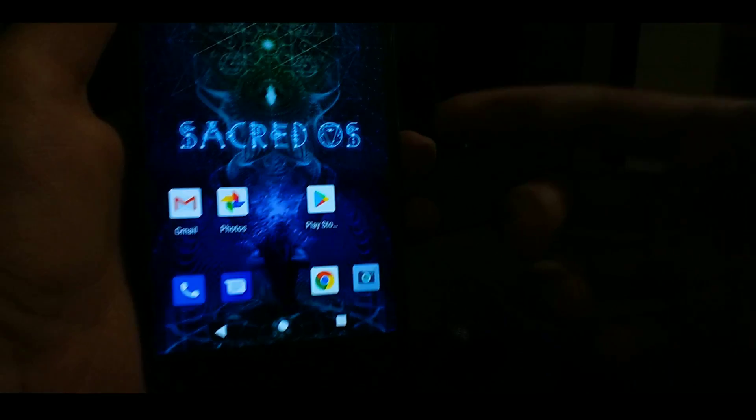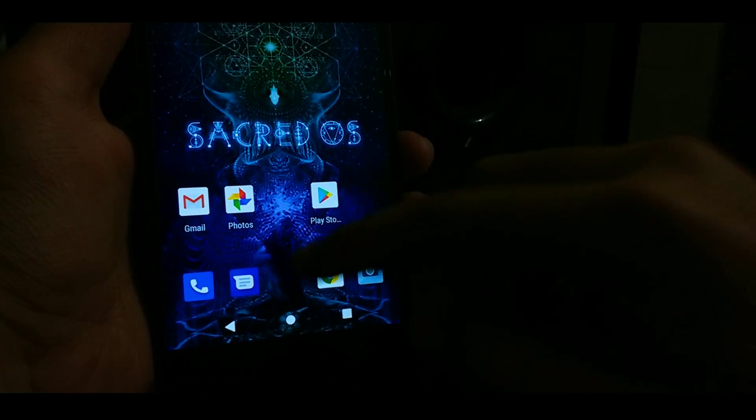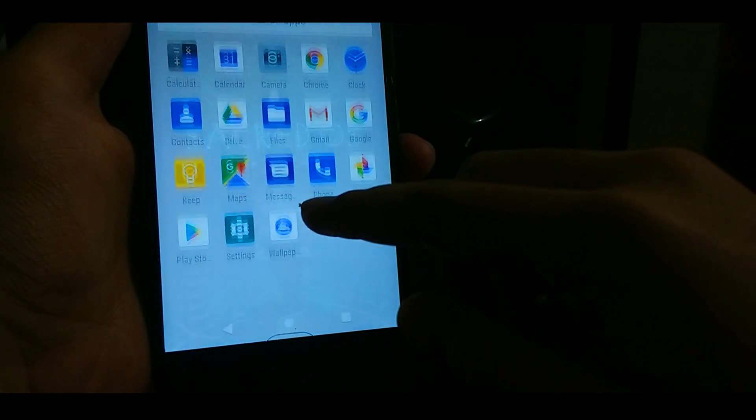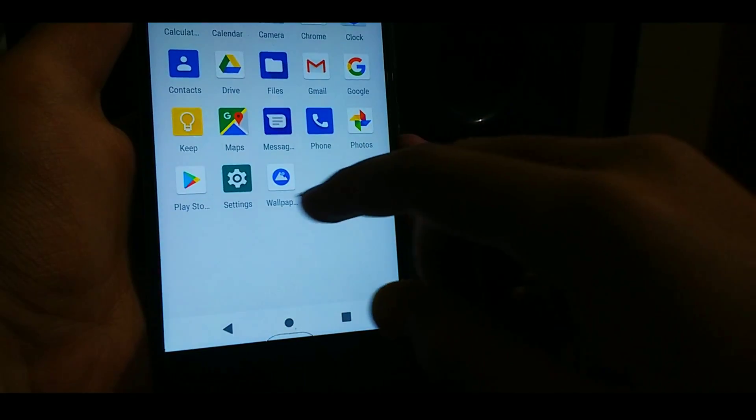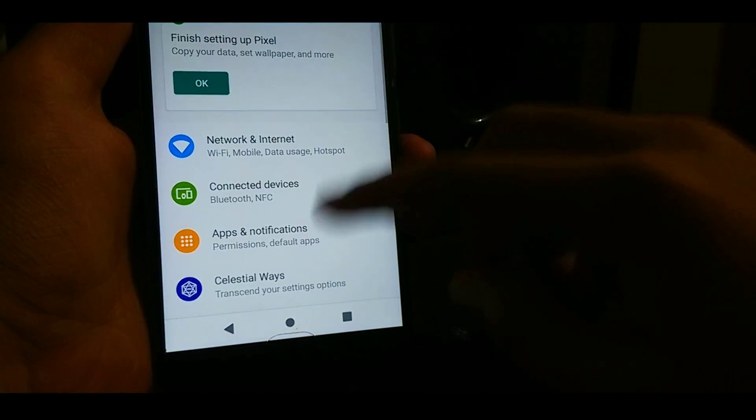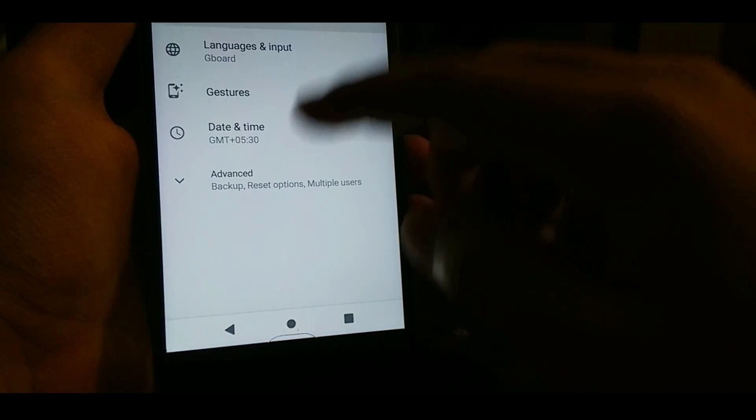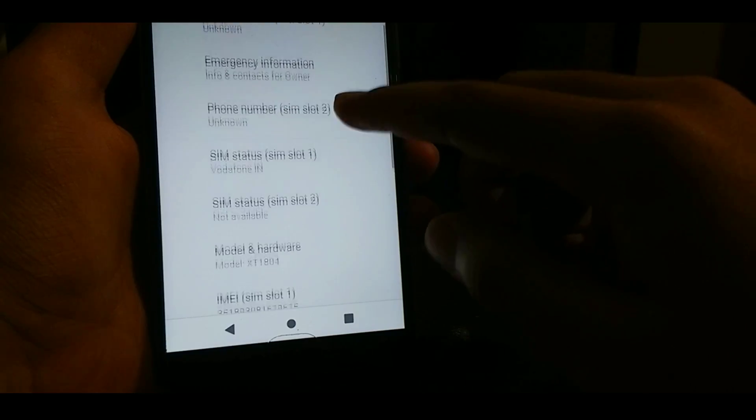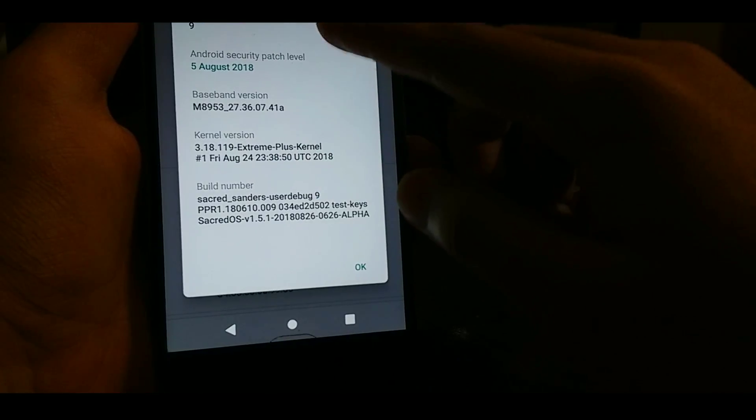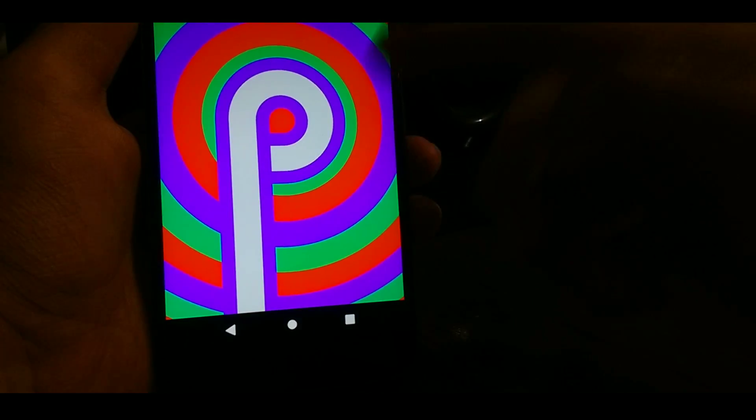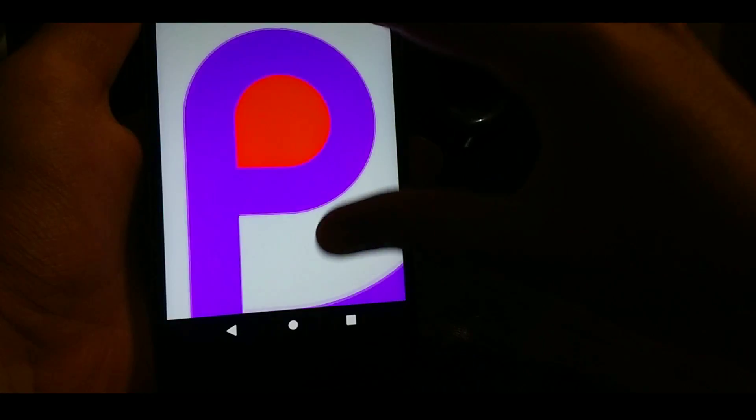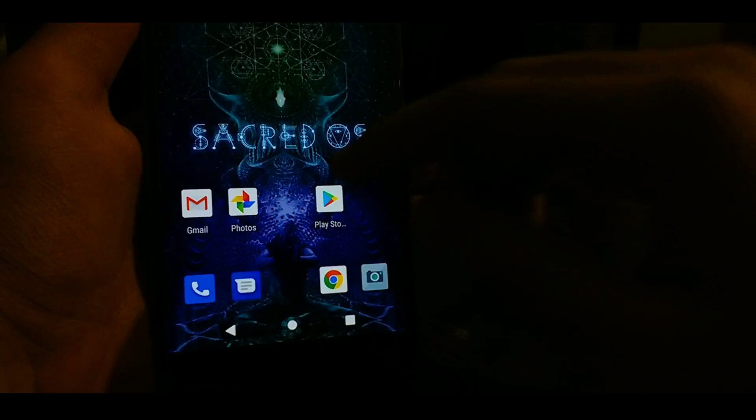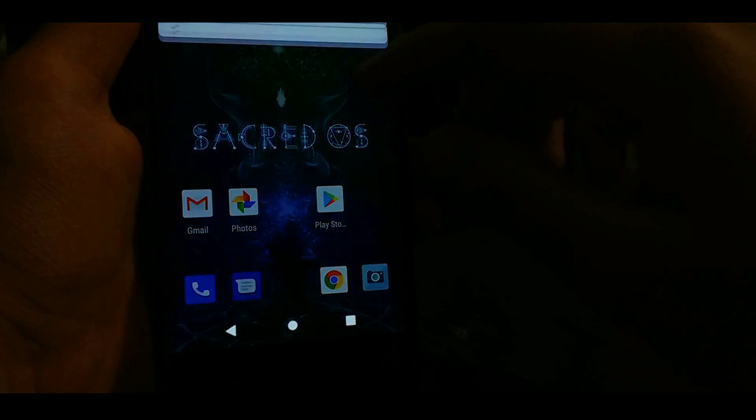Now once everything is set up, you can see the whole new Android Pie. And let me go to the settings and show you the Android version. As you can see here, this is based on Android 9, and here is the Easter egg.